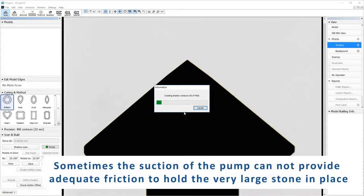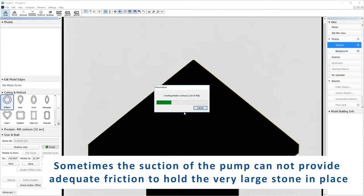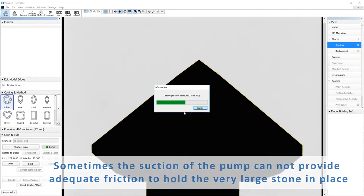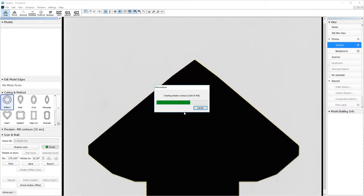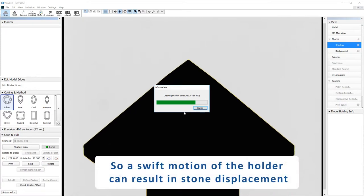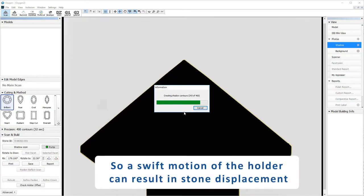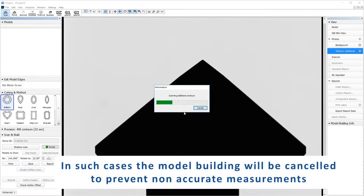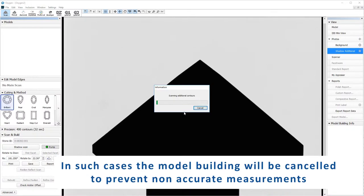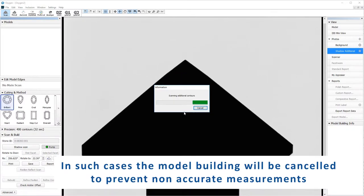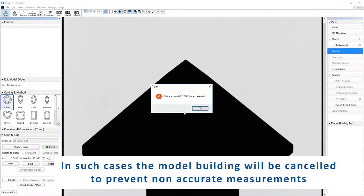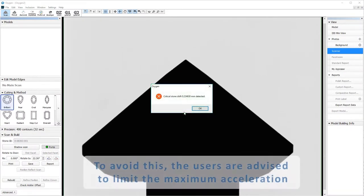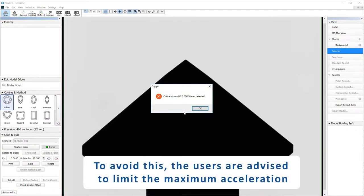Sometimes the suction of the pump cannot provide adequate friction to hold the very large stone in place during the scanning process. A swift motion of the holder can result in stone displacement. In such cases, the model building will be cancelled to prevent non-accurate measurements. To avoid this, users are advised to limit the maximum acceleration.